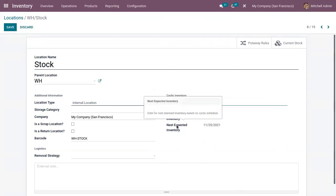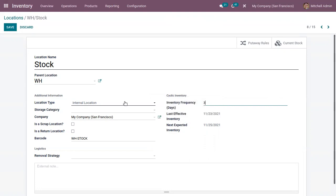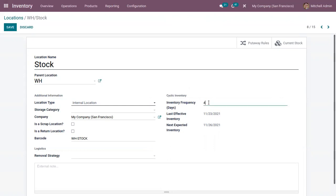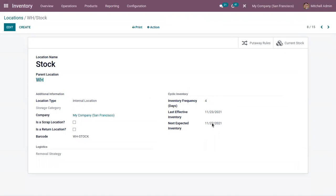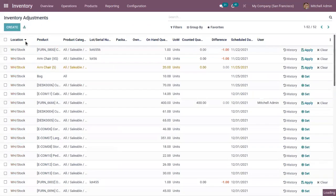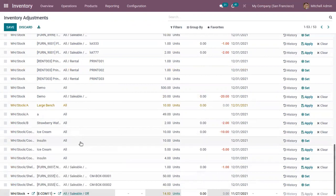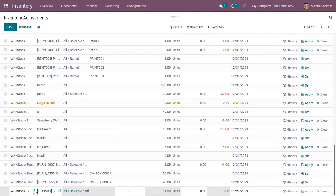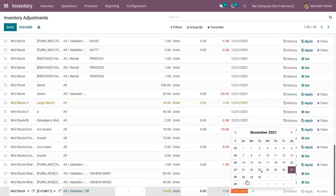The Next Expected Inventory shows the next date planned based on the cyclic schedule. You can see it is updated because we changed the frequency from two to three. If you change it to four, the next expected inventory updates to the 27th. Accordingly, the inventory adjustment schedule date will be updated automatically when creating a new entry. Here you can see the new entry's scheduled date is automatically set according to the inventory frequency we set for the location, and you can also manually edit it.